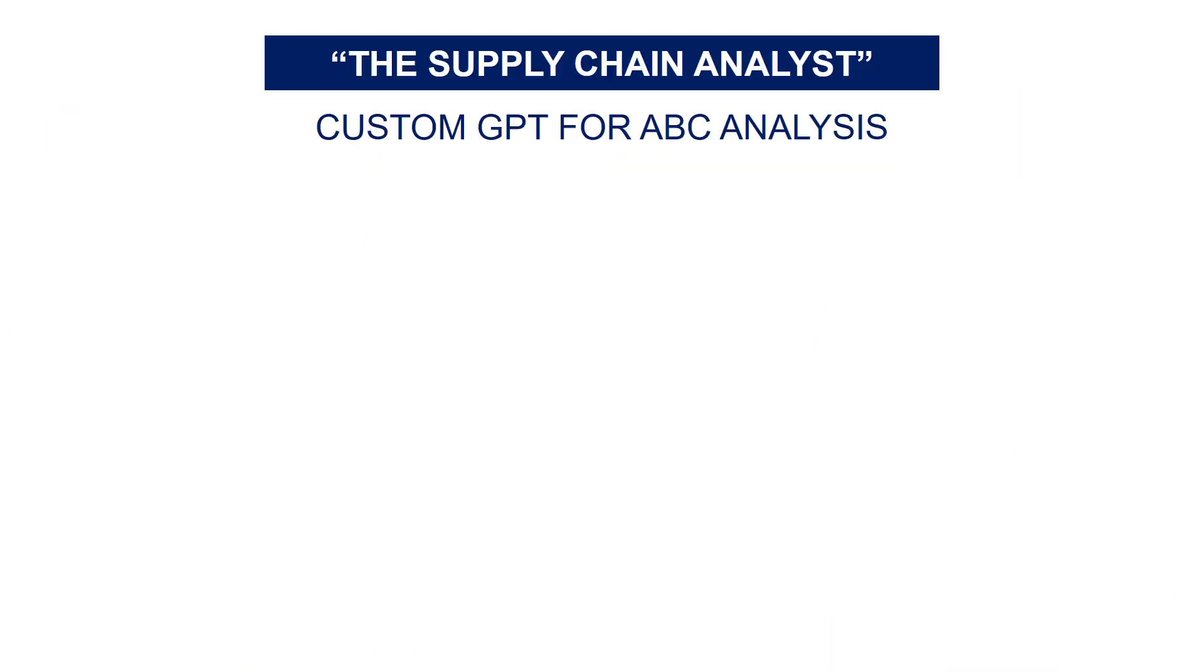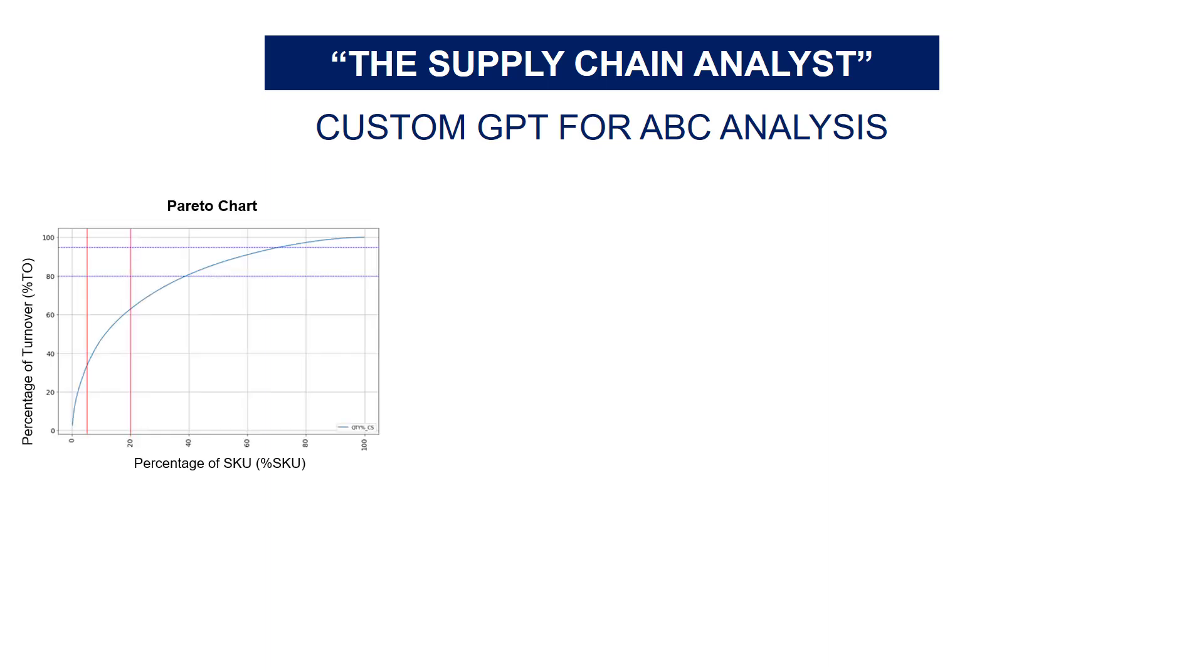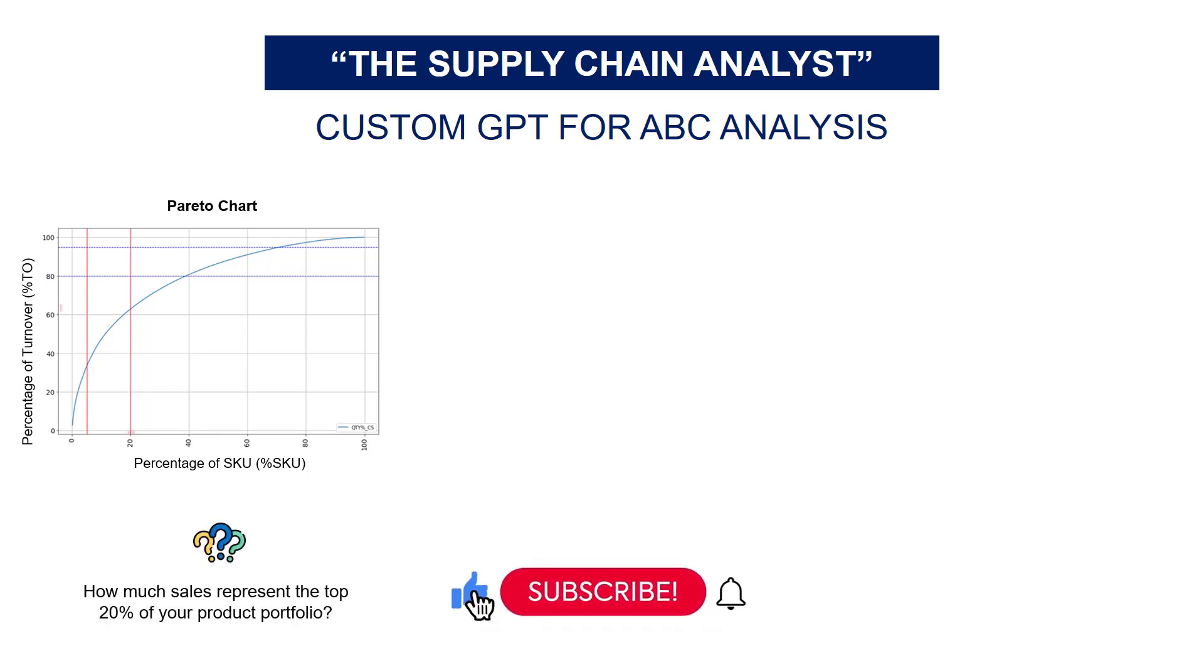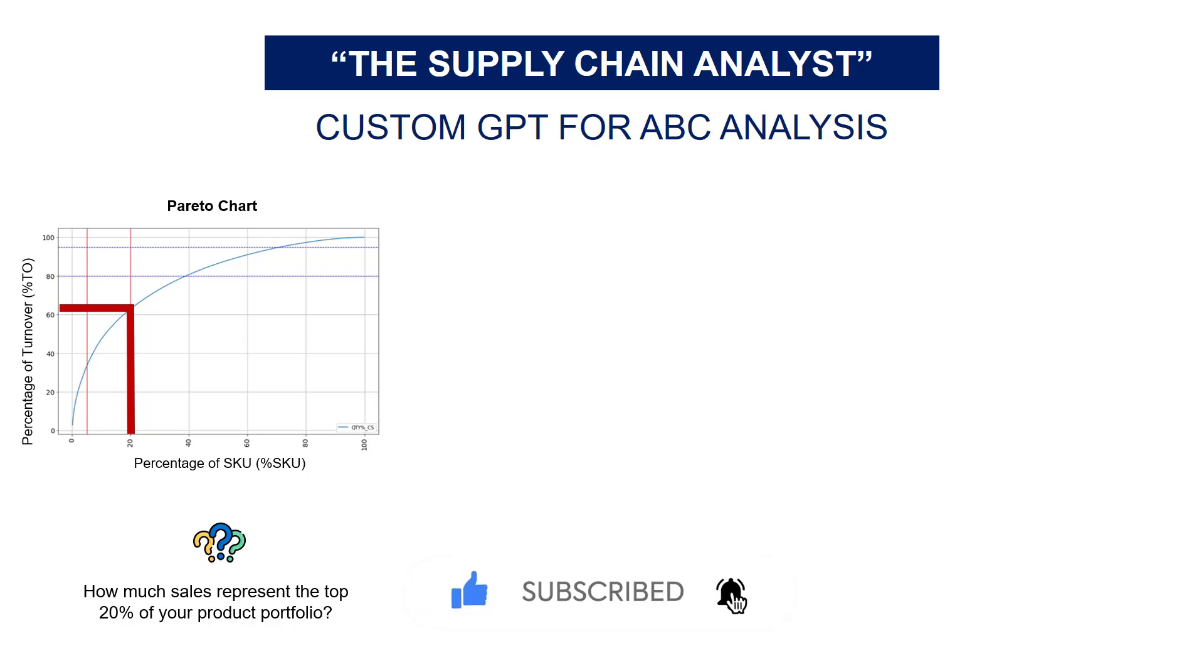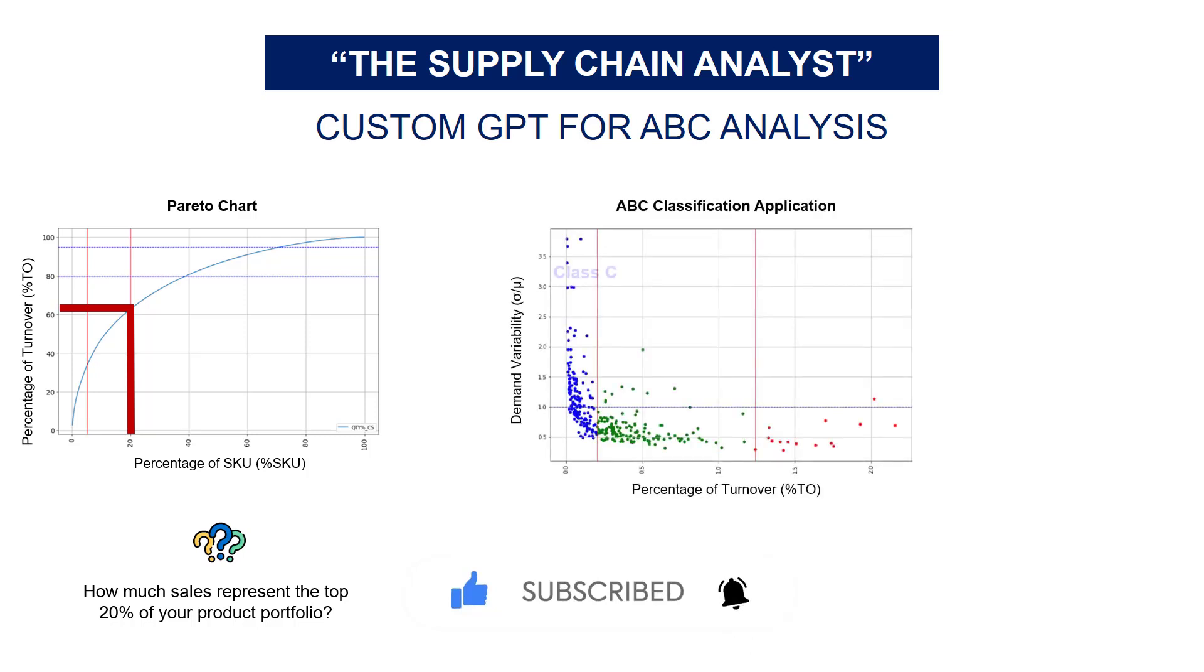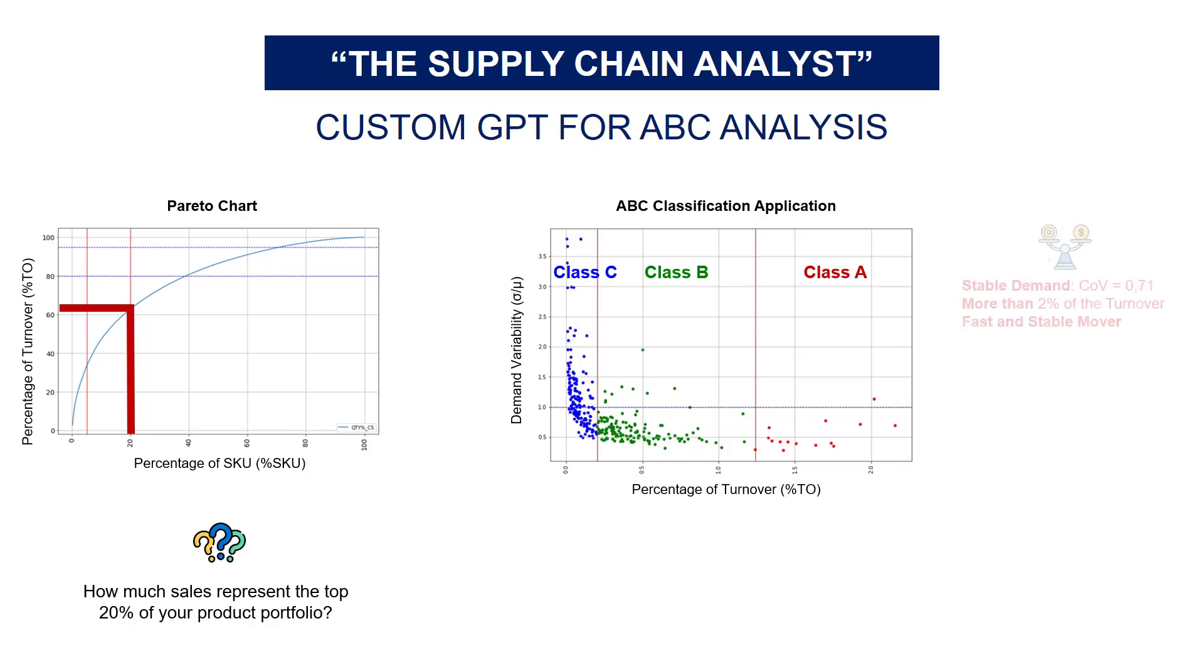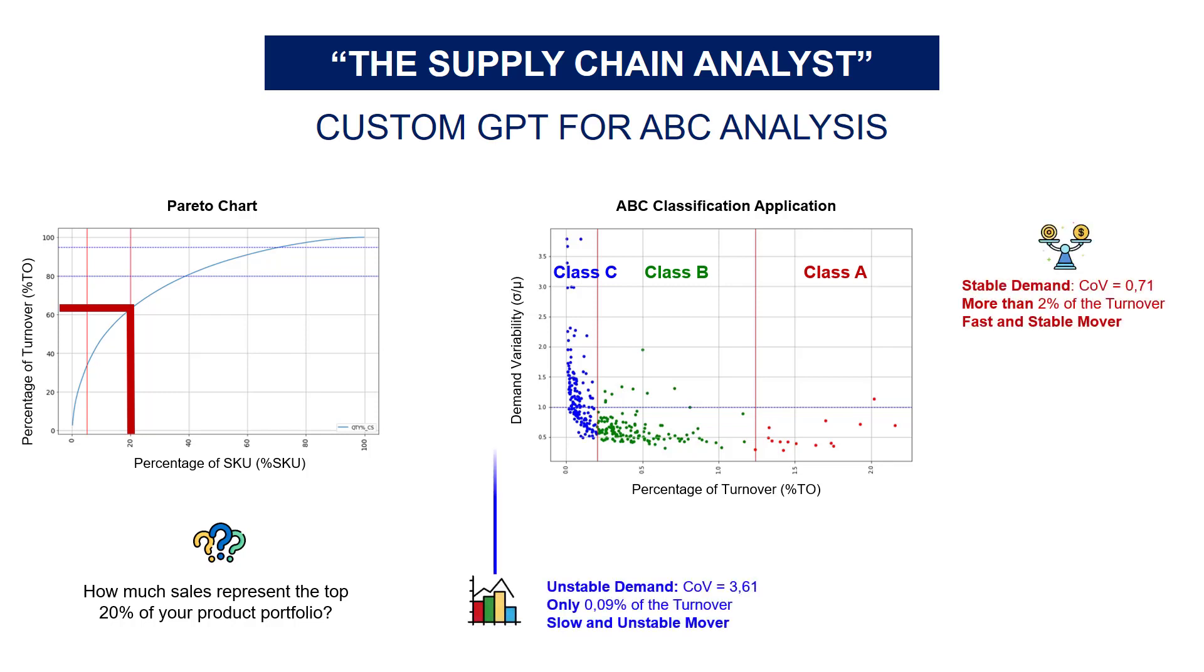This GPT will automate the analysis of your sales and categorize your items with a comprehensive study of the rotation of your products using a Pareto chart and data driven observations to answer questions like how much sales represent the top 20% of my portfolio and the complete categorization of your items in classes A, B, and C with a visual to link the turnover and the demand variability.